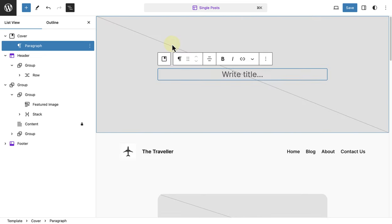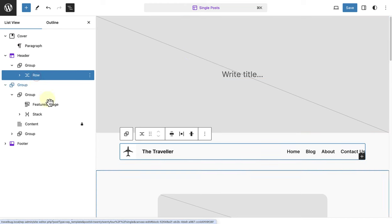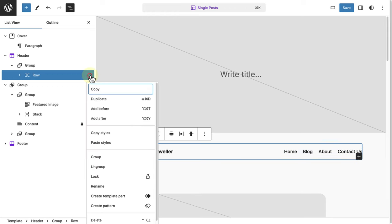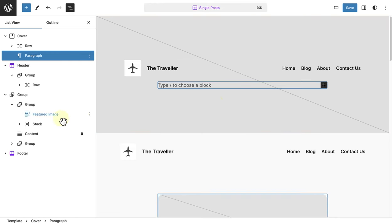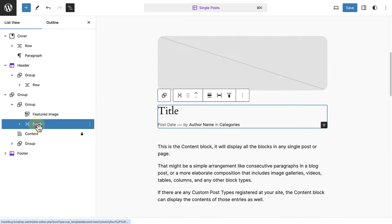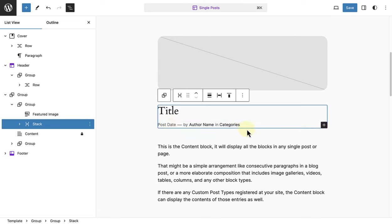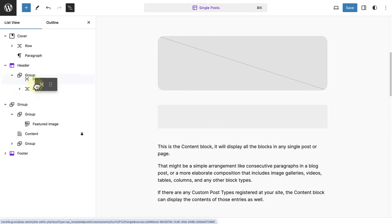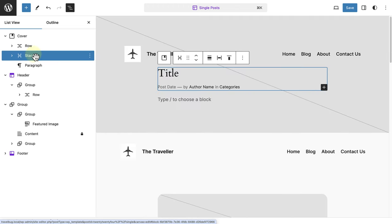To save time, I am going to copy the row block with my logo and navigation menu, and paste it into my cover block. Below that, I am going to add my site title and post metadata. So I will select the stack block, and drag and drop this block into my cover block.